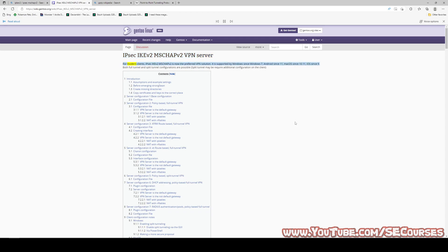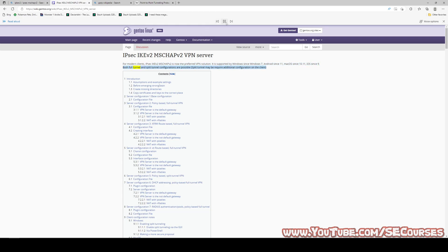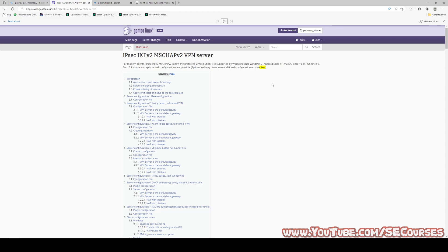For modern clients, IPsec IKEv2 MSCHAPv2 is now the preferred VPN solution. It is supported by Windows since Windows 7, Android since 11, Mac OS since 10.11, iOS since 9. Both full-tunnel and split-tunnel configurations are possible. Split-tunnel may require additional configuration on the client. My phone is supporting IKEv2 with MSCHAPv2.